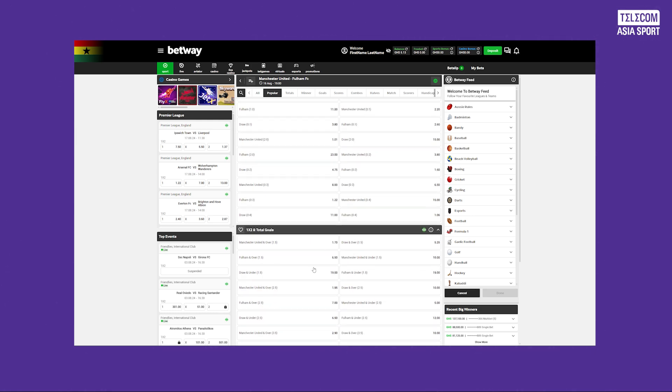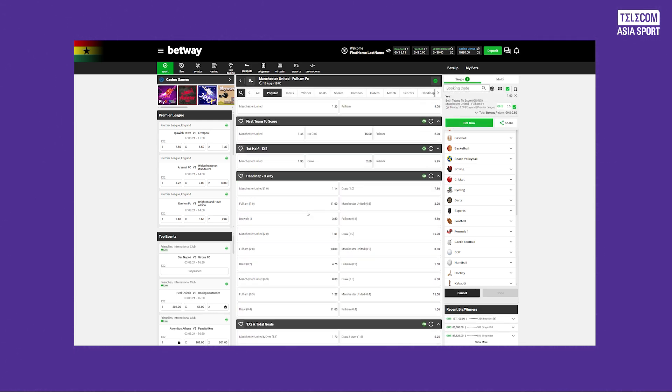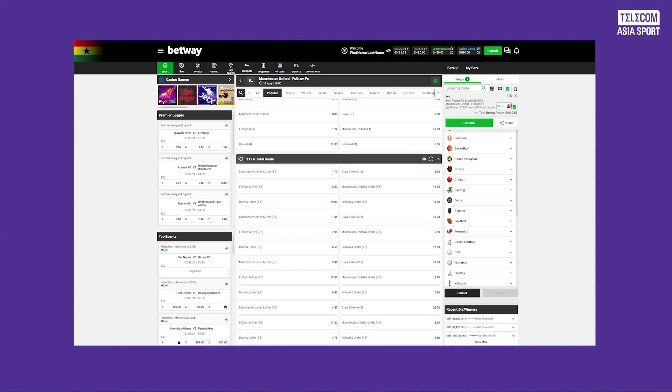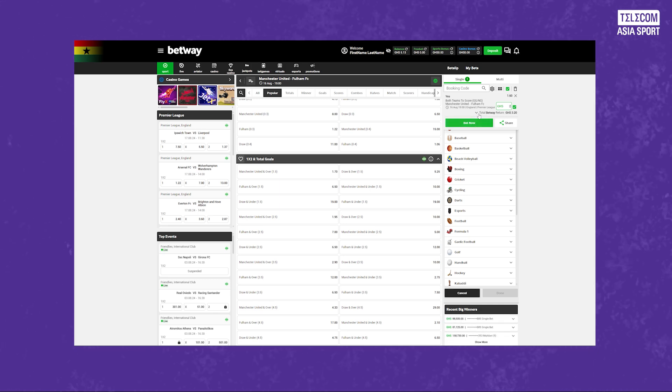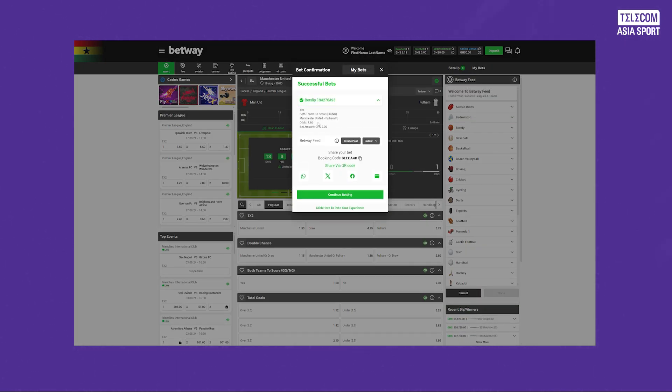Now, let's explore the Premier League markets. Betway provides a wide range of betting options for the Premier League from match results and over and under goals to player performance and season long bets. To find these markets, navigate to the Football section and select Premier League.